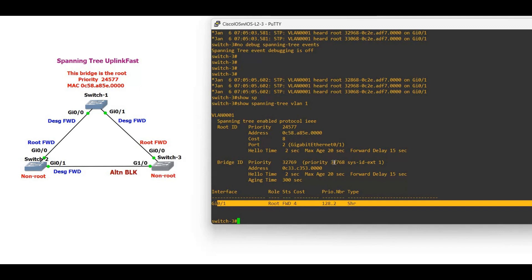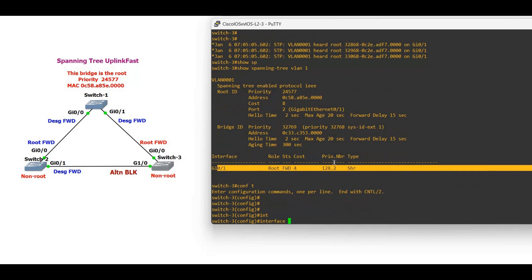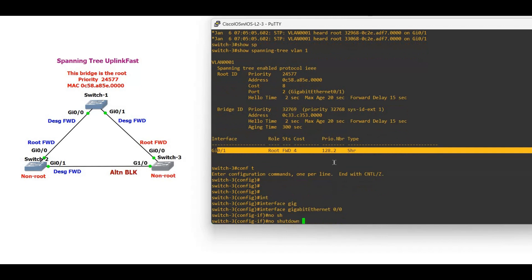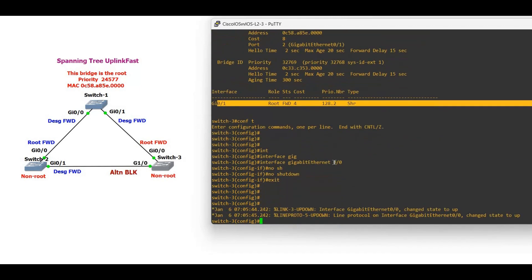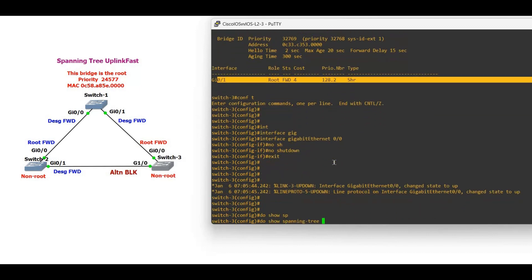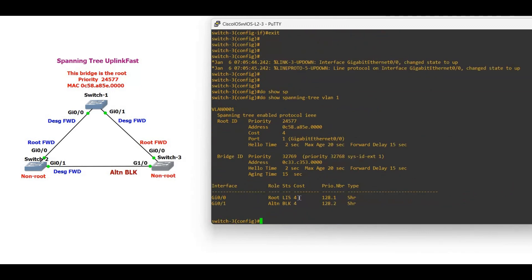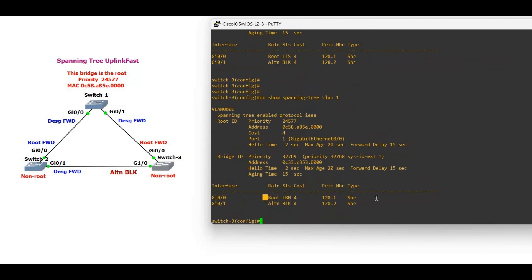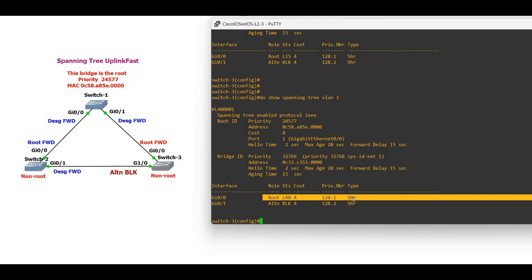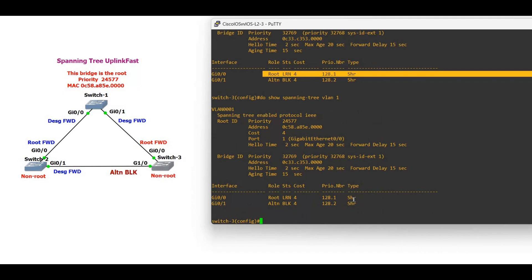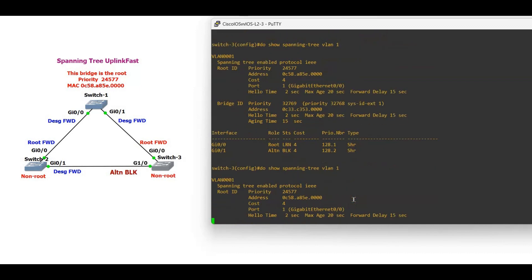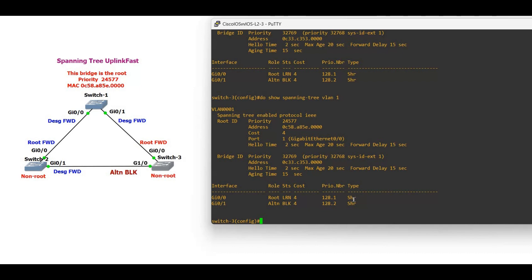Now let's configure uplink fast and see what happens. First, let me bring this back — interface GigabitEthernet 0/0, no shutdown. Now let's verify with 'show spanning tree vlan 1'. You can see it's still in listening state, then learning state, and soon it will be in forwarding state. This takes about 30 seconds. This is the problem with traditional spanning tree — it takes time. Now it's in forwarding state.